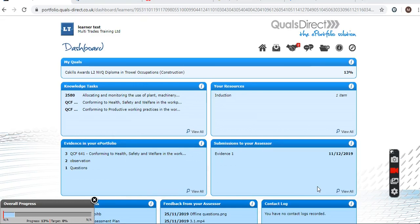Hi there, welcome to the Multichase training QolsDirect ePortfolio tutorial. It's a very quick video of what you see when you log in and how to use it. When you log into your ePortfolio you're presented with this screen.